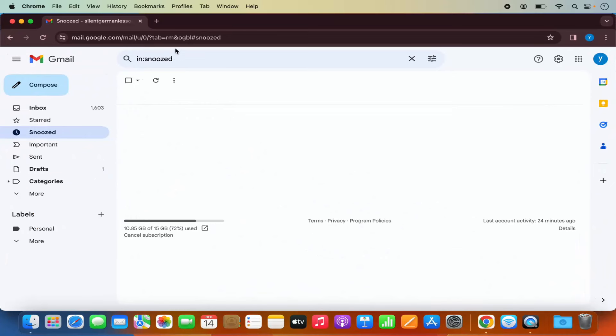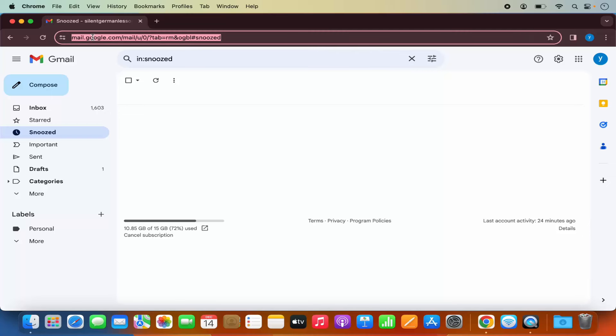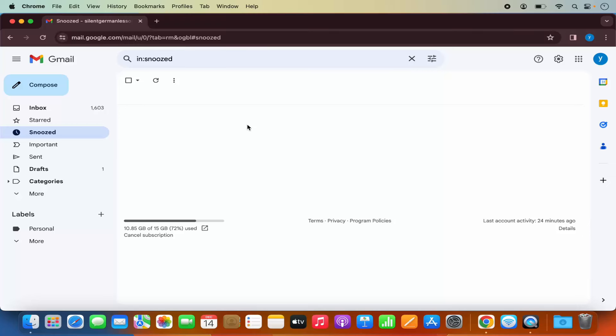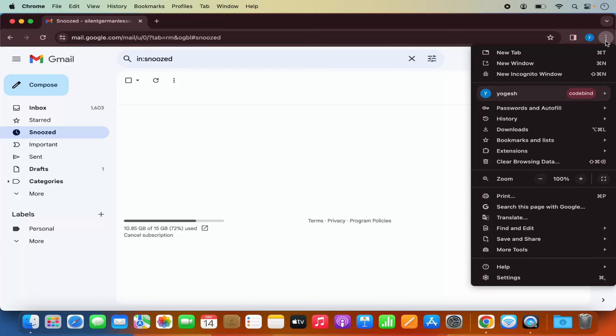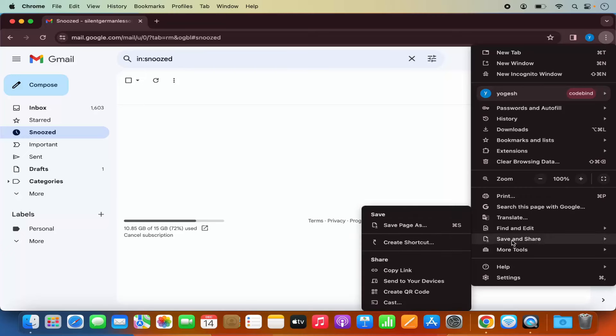And then open the Gmail website. You can see the Gmail website is open on my Chrome browser. Once Gmail website is open on the Chrome browser, you need to click on these three dots on the right hand side. And then select this option which says save and share. And then select this option which says create shortcut.